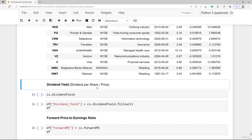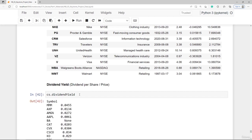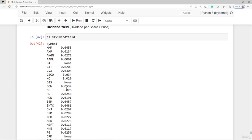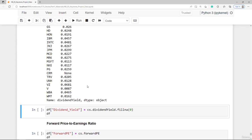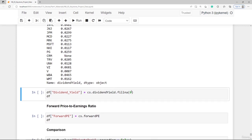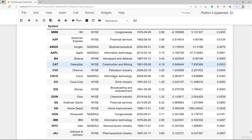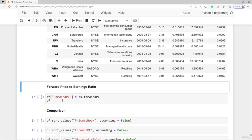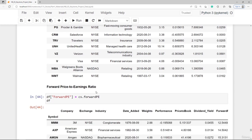Moving on to dividend yield — a stock's total return consists of the price return and the dividend yield. The dividend yield is simply the dividend per share divided by the price, or equivalently the total dividend payment divided by the market capitalization. We can directly access the dividend yield from cs. Where the last dividend payment was zero, we have none — it makes sense to fill none with zero. We add a dividend yield column to df. Finally we have the forward price to earnings ratio, which is price per share divided by forecasted earnings for the next year, accessed from the cs data frame.